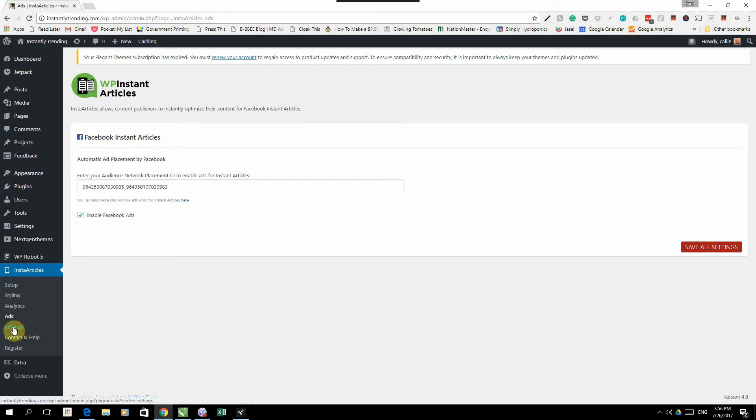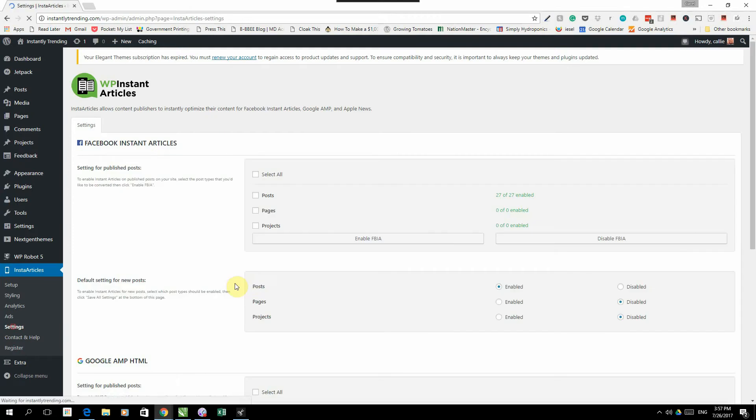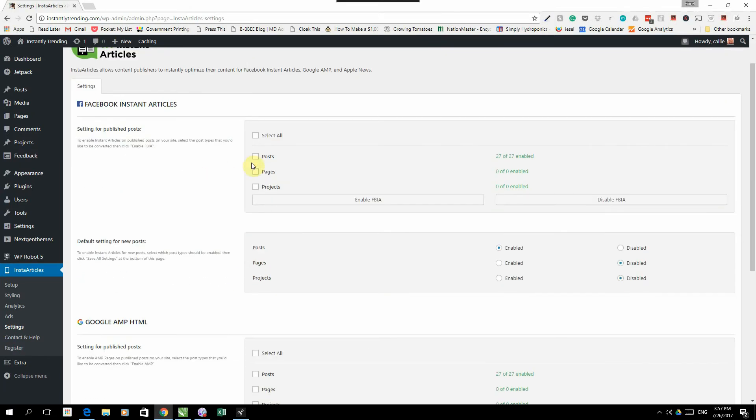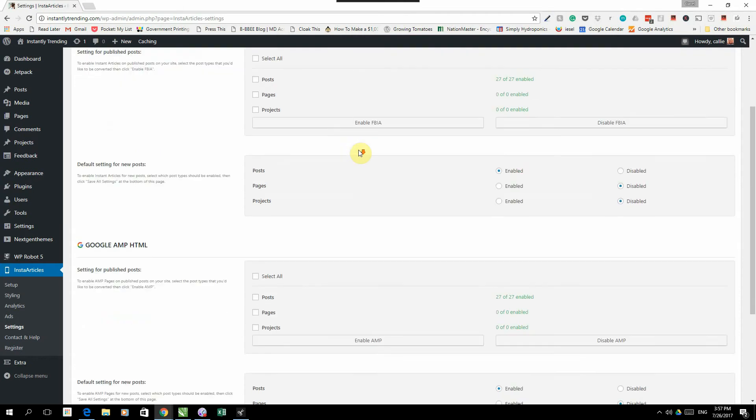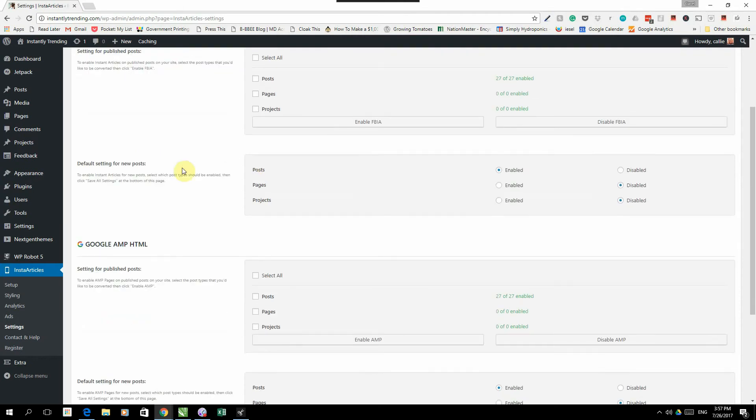The next tab is the settings tab. On the settings tab, you can decide what needs to happen. So the first thing when you install it, if you already have posts, pages and projects, you can then enable them so that it retroactively converts all of those to Instant Articles.